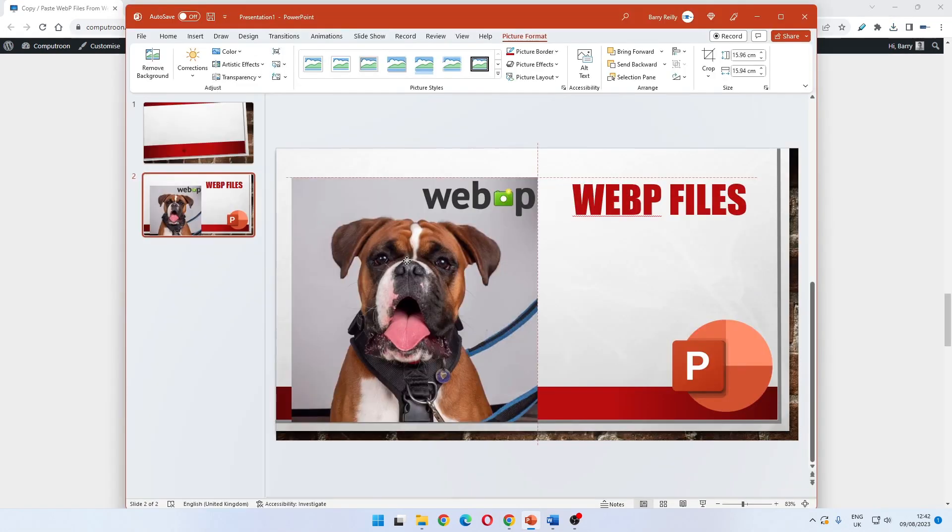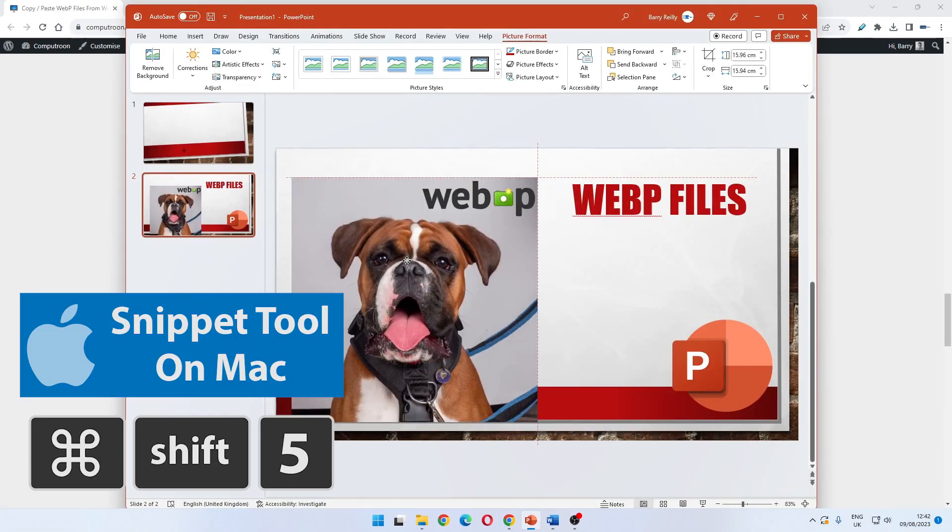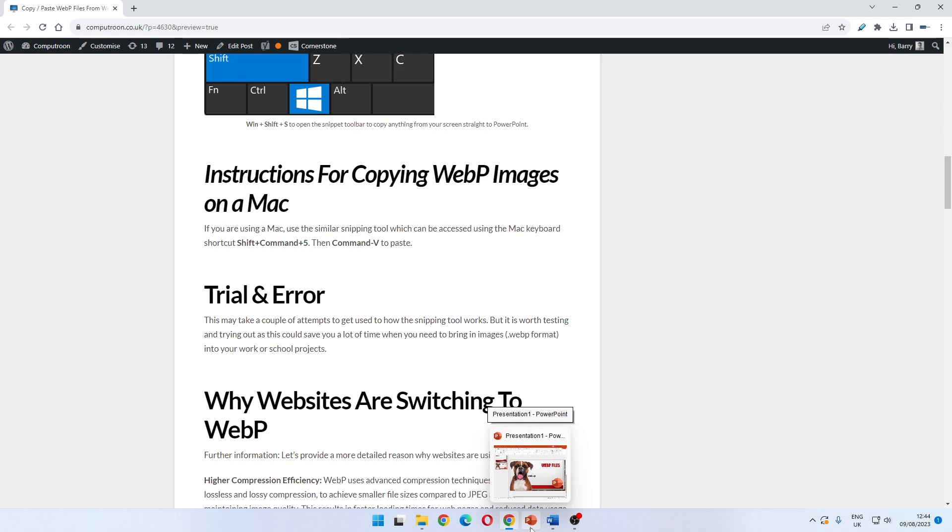And very quickly, if you're using a Mac, the command for the snipping tool is Shift, Command, and 5, then Command and V to paste. Nice and quick, nice and easy. Thanks for watching.